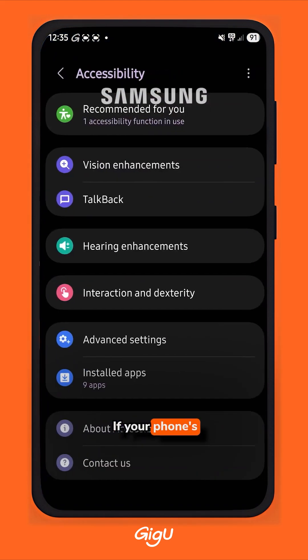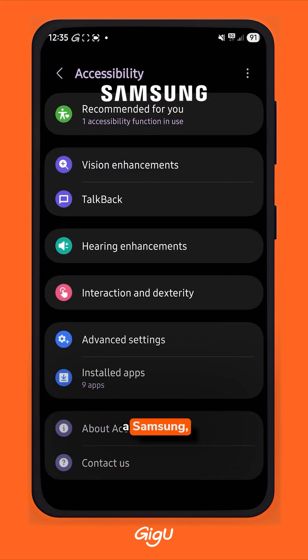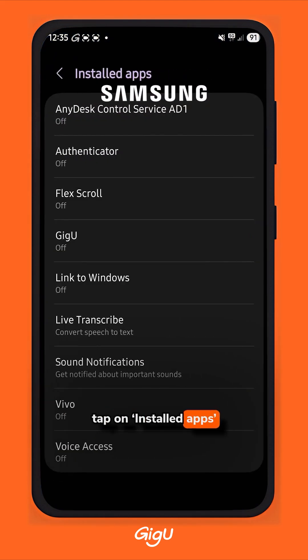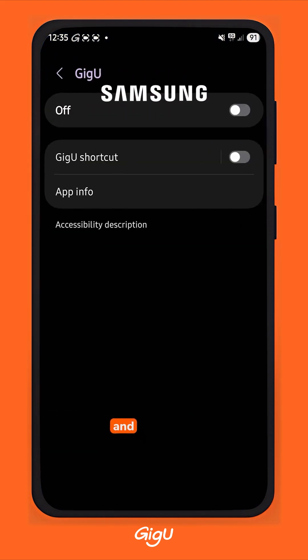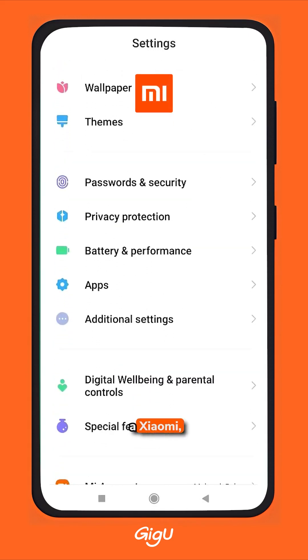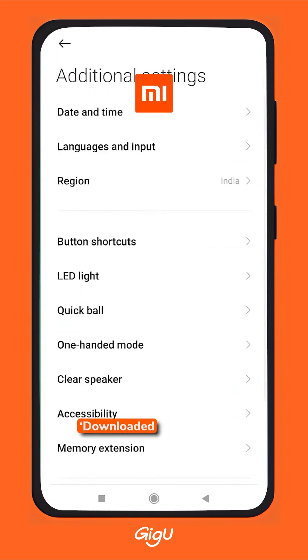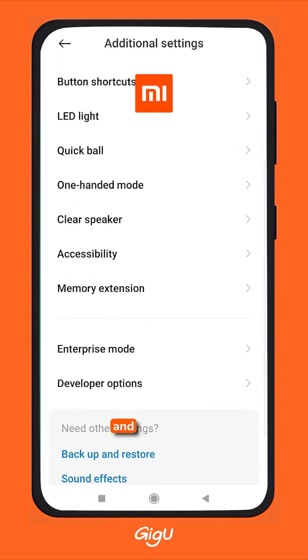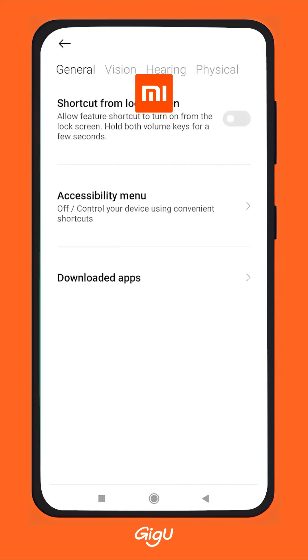If your phone is a Samsung, tap on the Install Apps option and then GigU. If your phone is a Xiaomi, tap on the Download Apps option and then GigU.